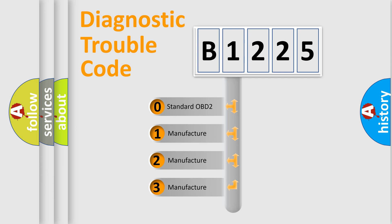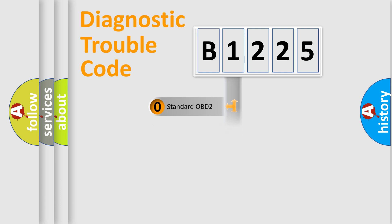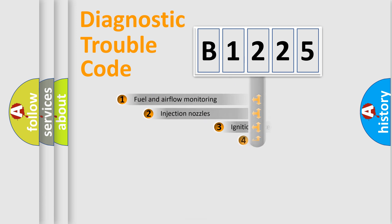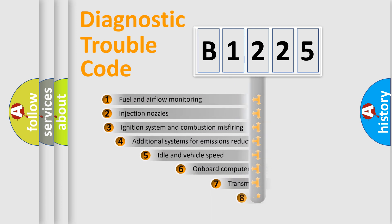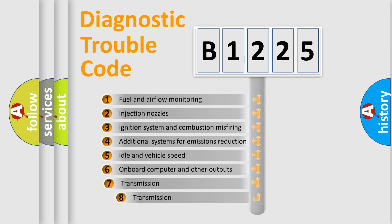If the second character is expressed as zero, it is a standardized error. In the case of numbers 1, 2, 3, it is a manufacturer-specific expression of the car-specific error.